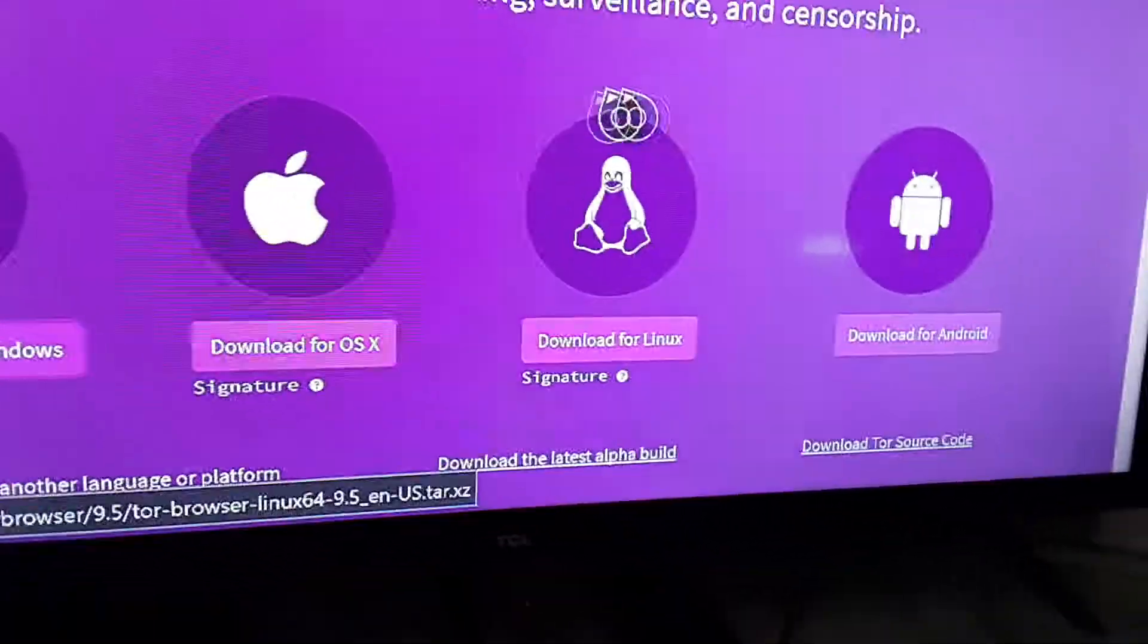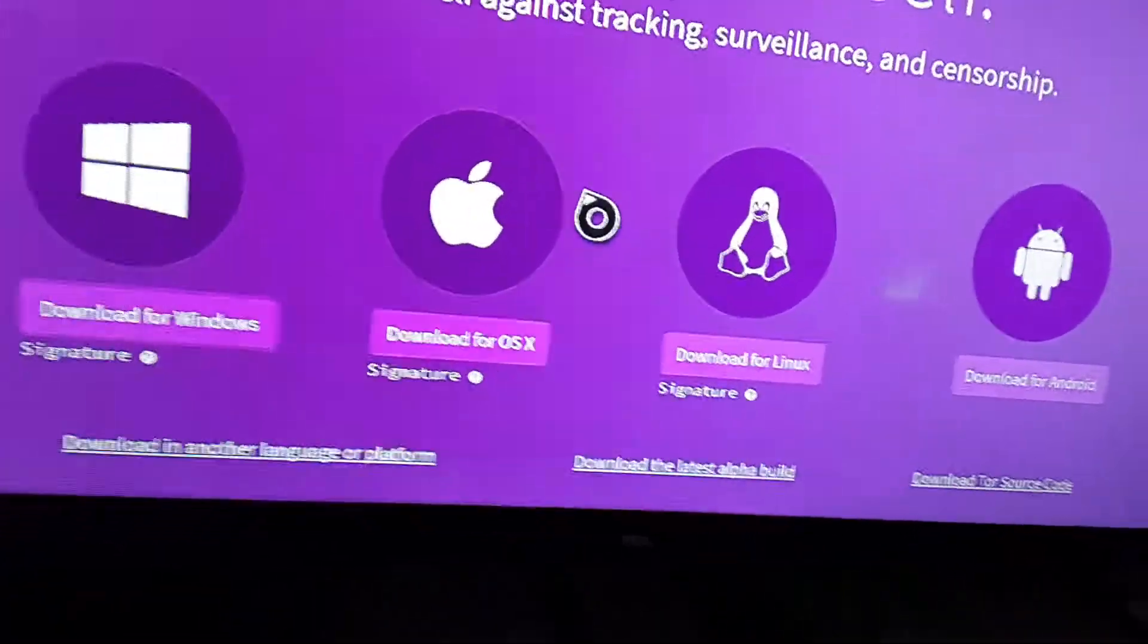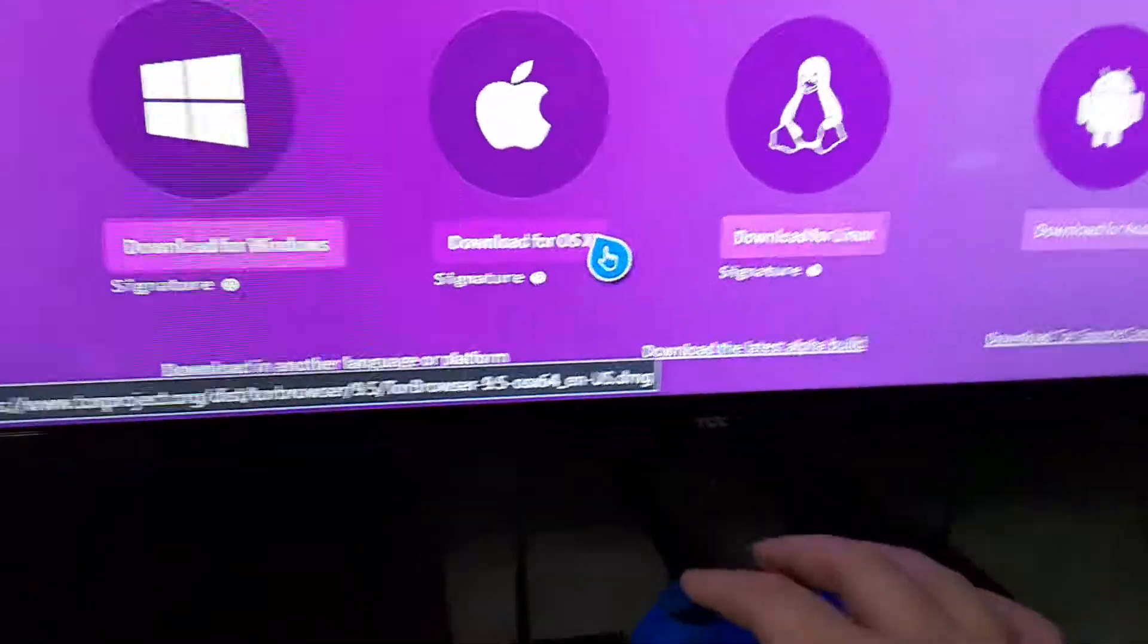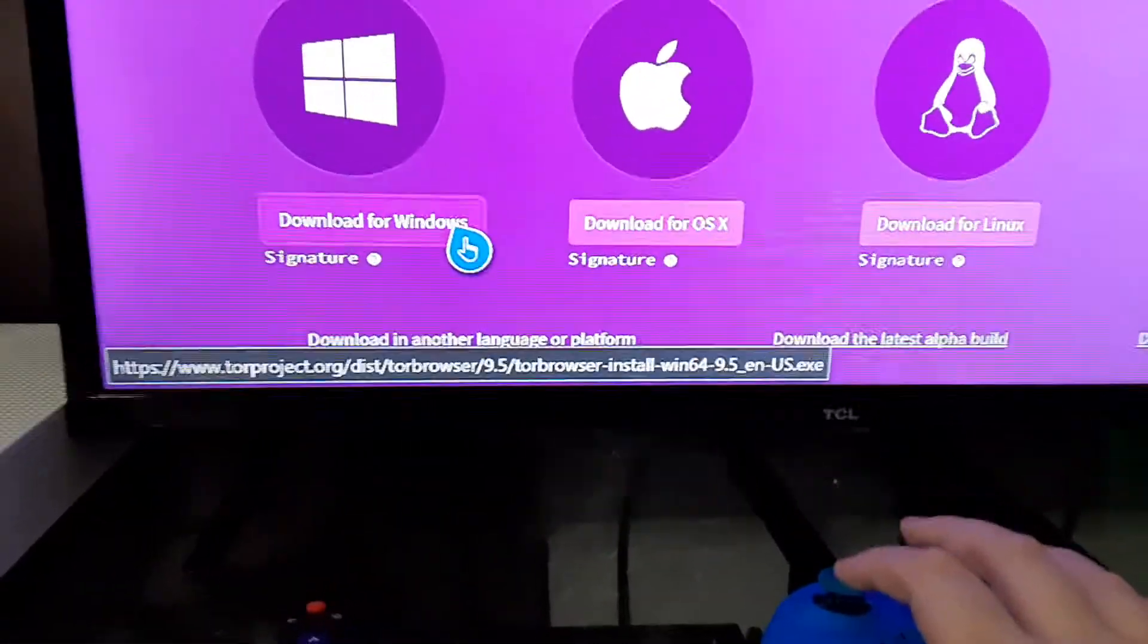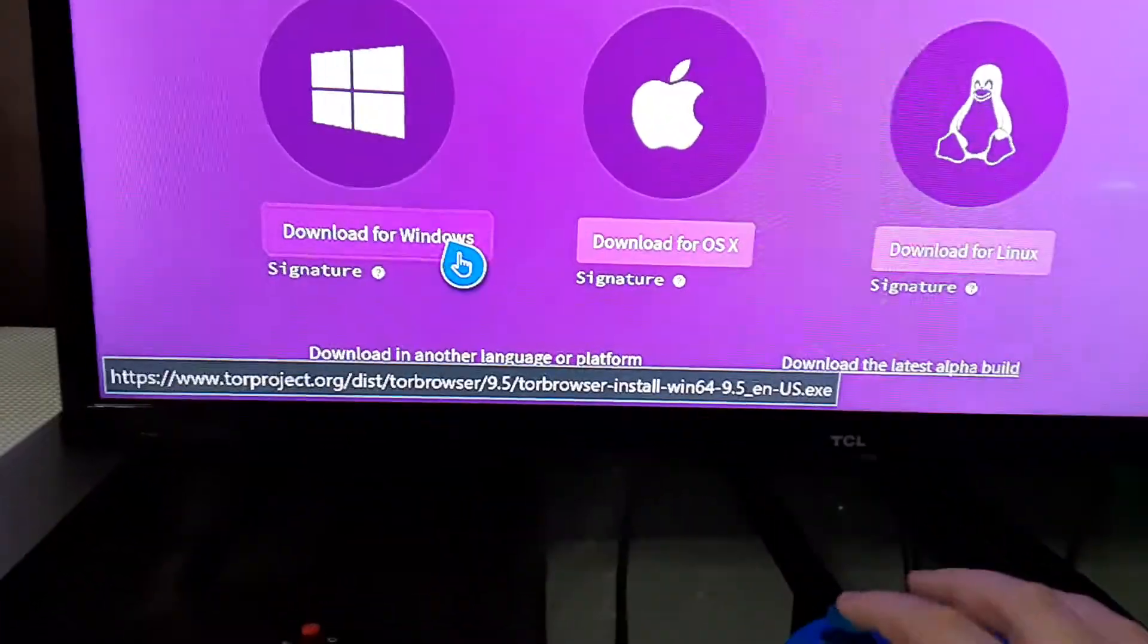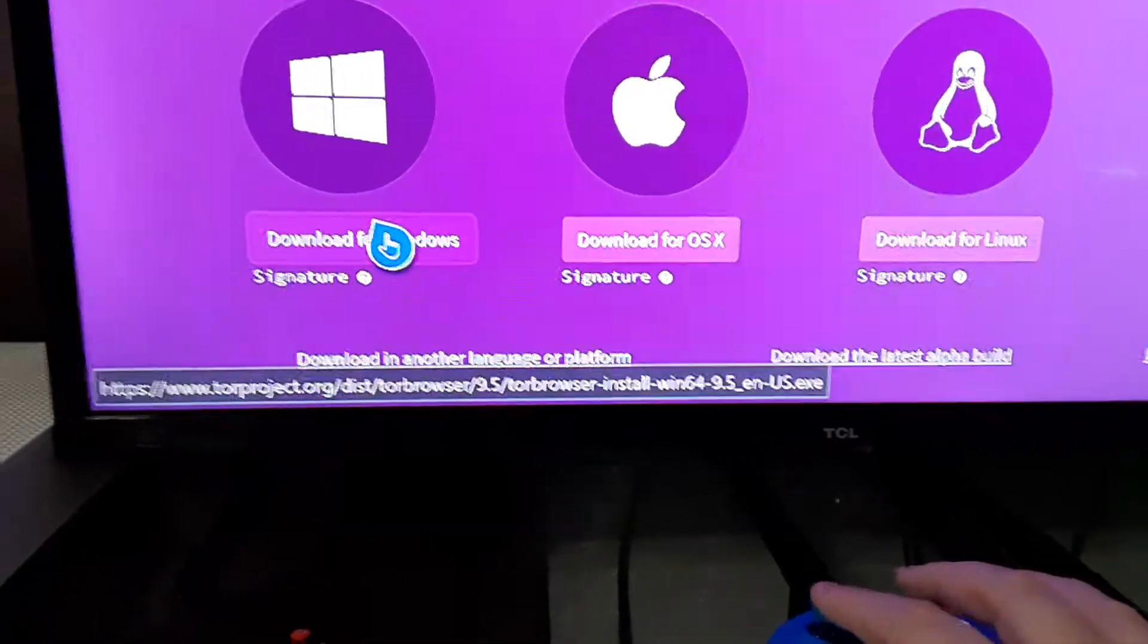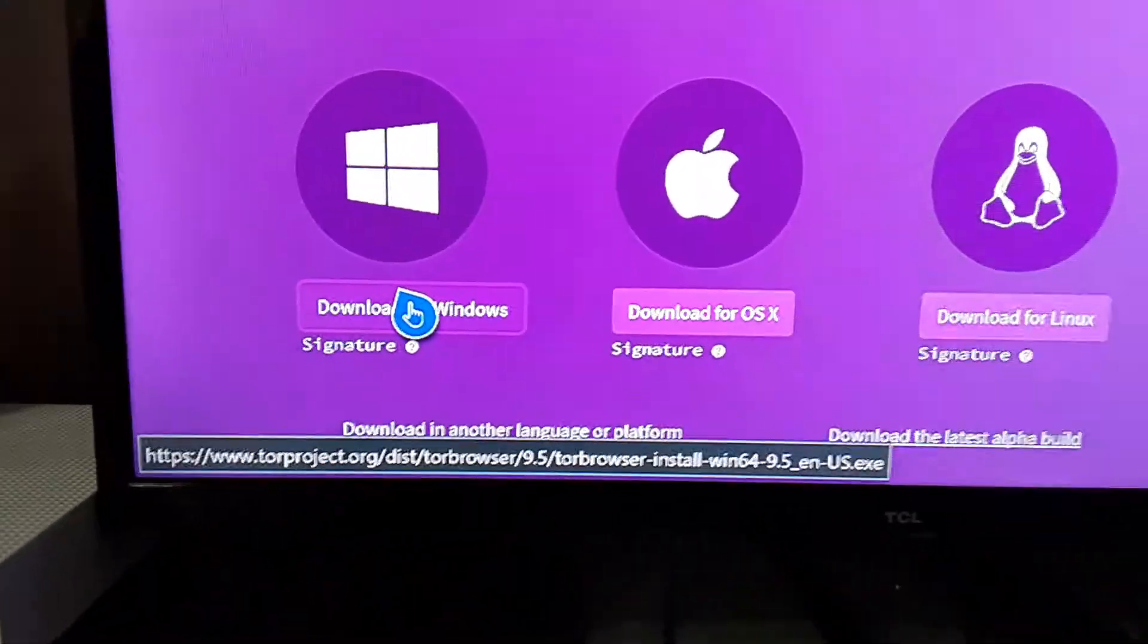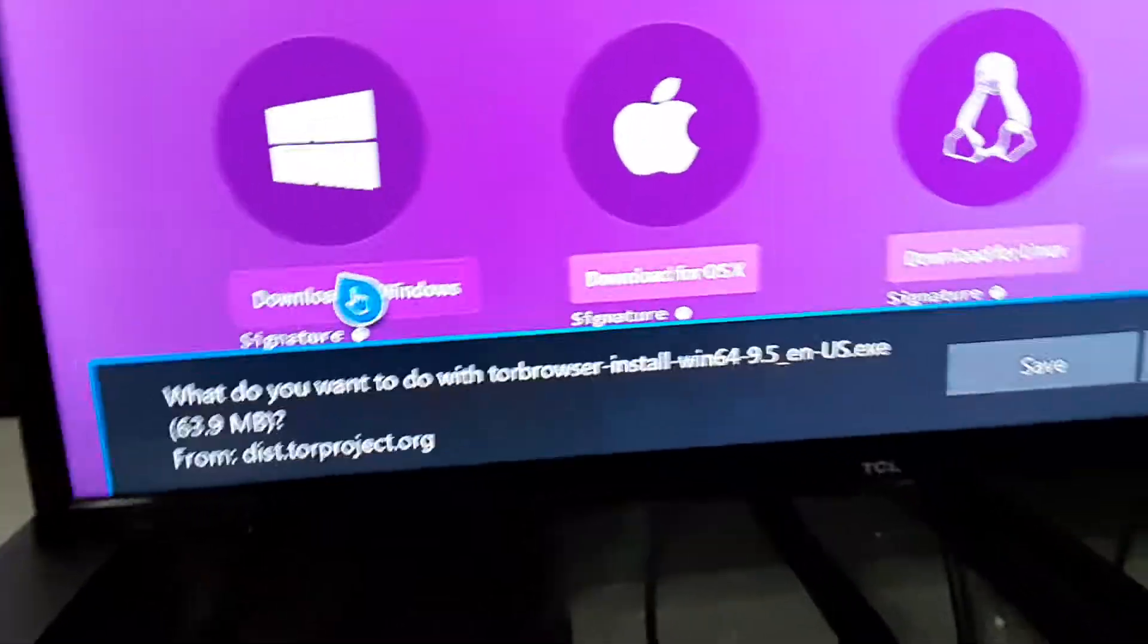You can download this for Mac OS or Windows. I use a Windows operating system, so I'm going to click on Download for Windows.